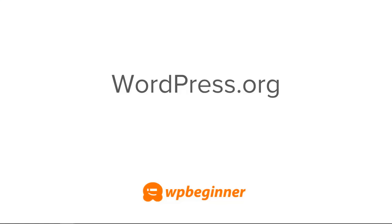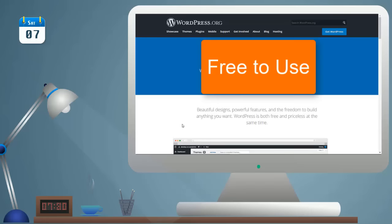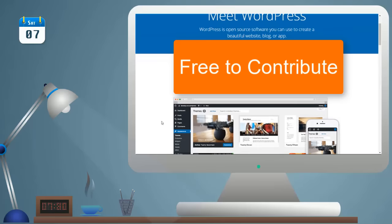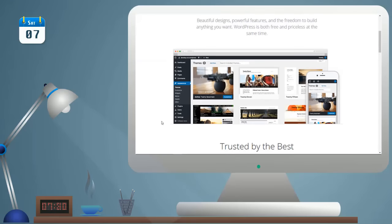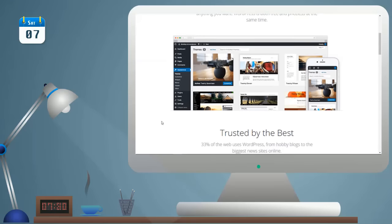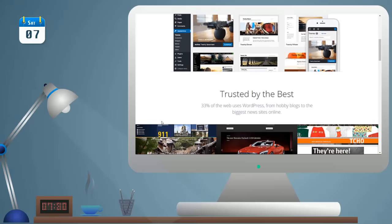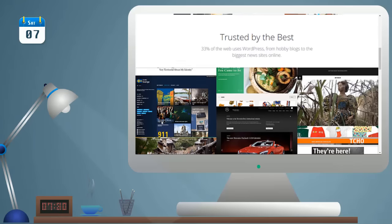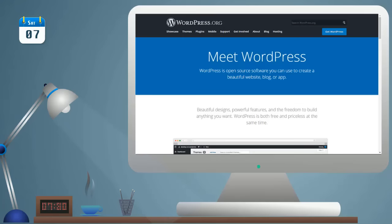First one we'll talk about is WordPress.org. This is the open source software that means it's free for you to use and it's also free for you to contribute. Now WordPress.org is different than WordPress.com, and you've probably heard many people say just get a WordPress site up, and we'll talk about WordPress.com in a minute.